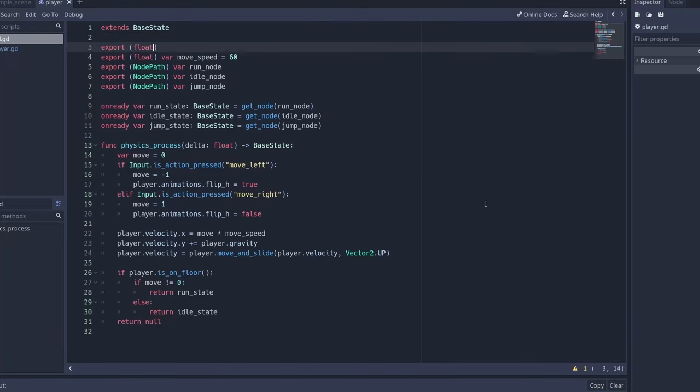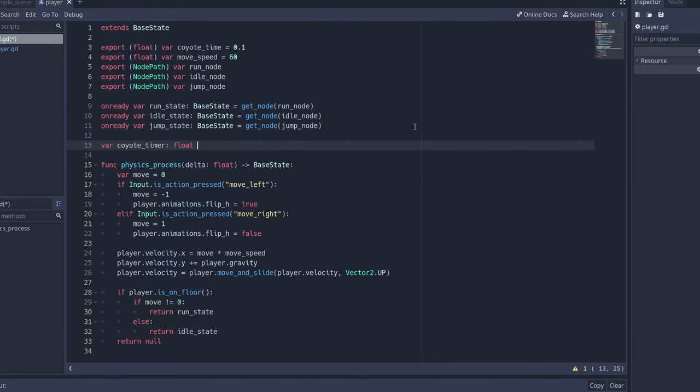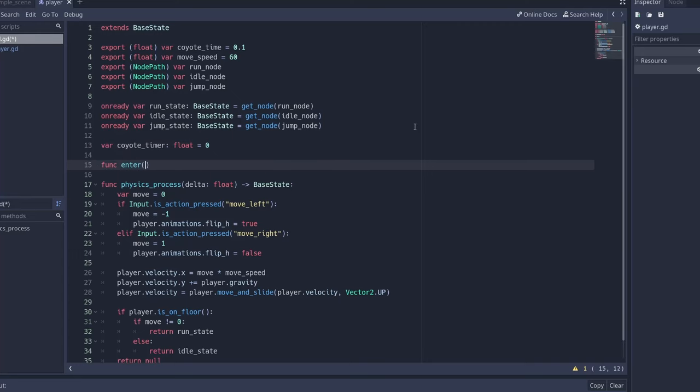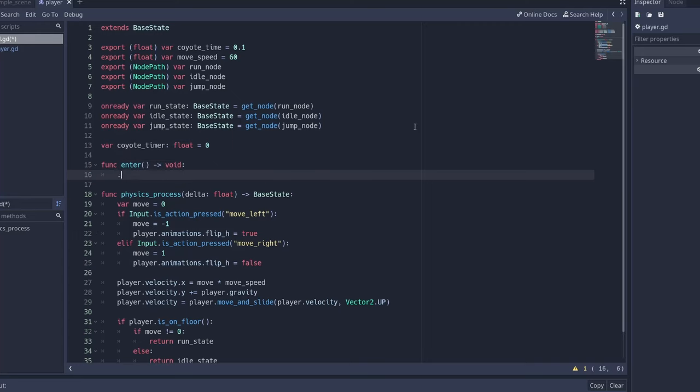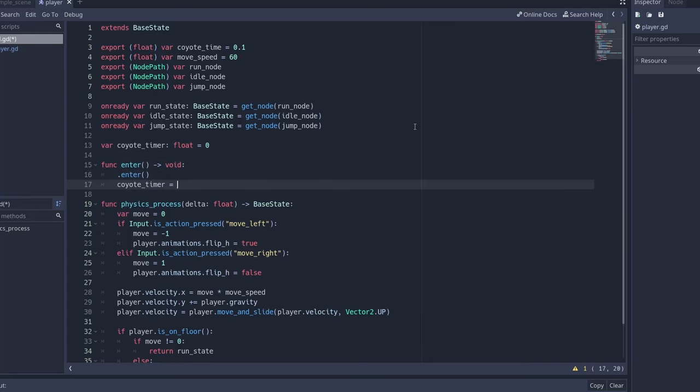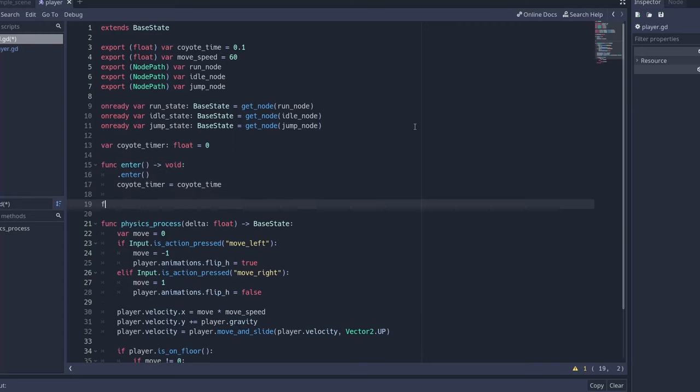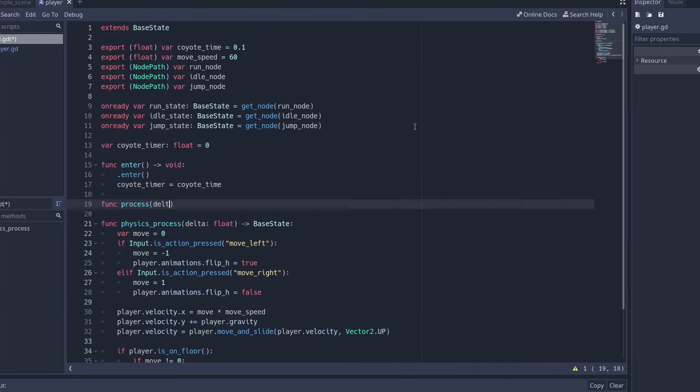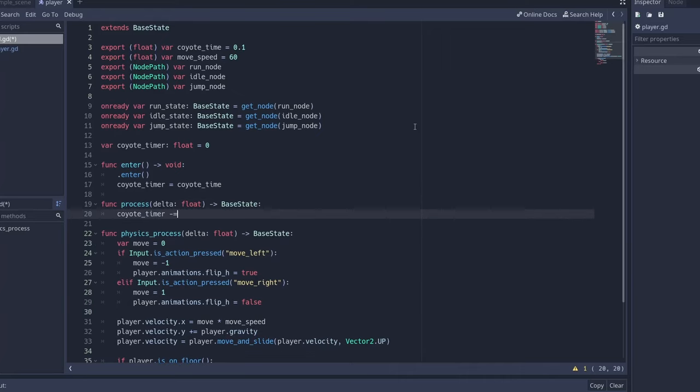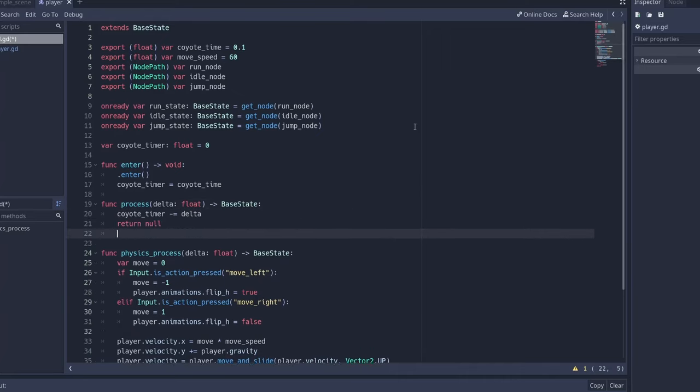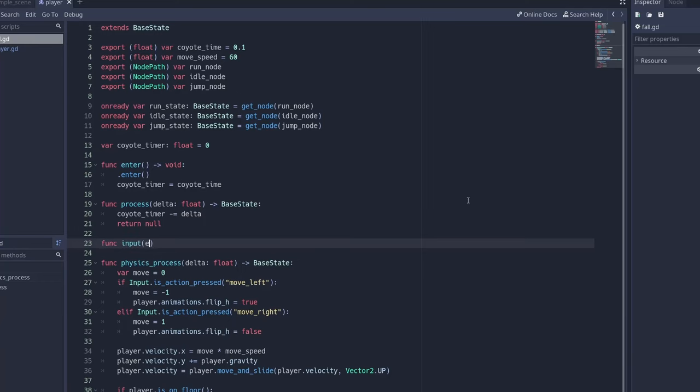Rather than punish them for this, we can let our falling state watch for a jump input right after it takes over and allow the player to switch to the jump state if they're only a fraction of a second late. Similar to buffering jump inputs, we can do this by simply setting a timer when they enter the fall state and listening for a jump event.